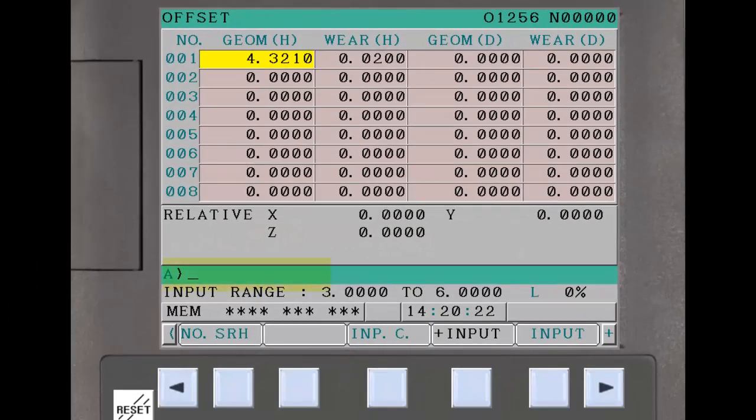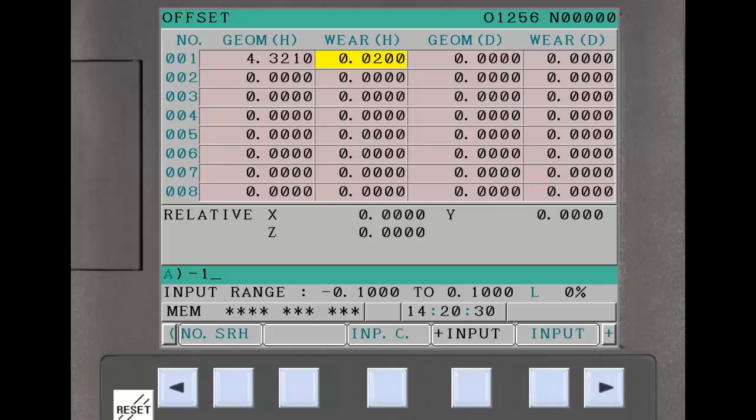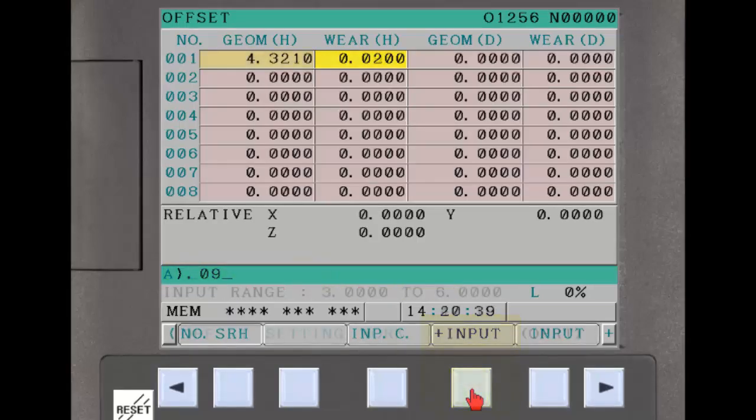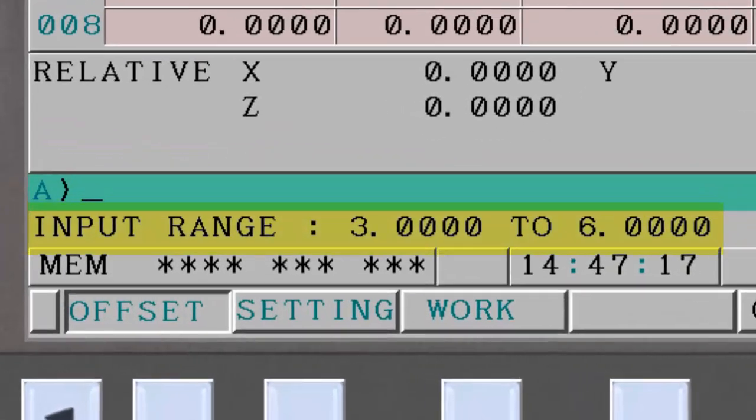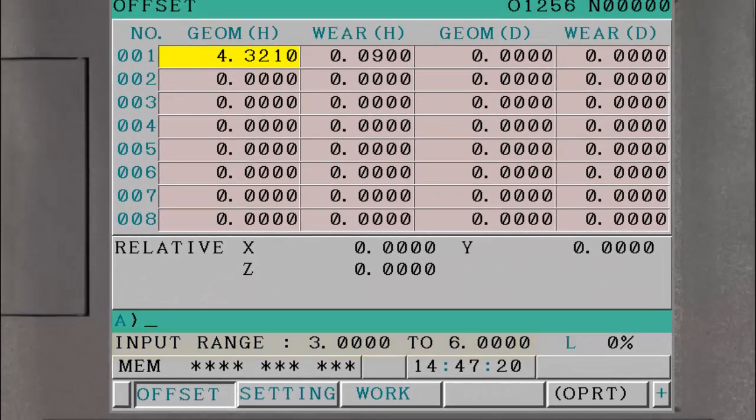The warnings appear both when an absolute value entered is outside the limits and when an incremental value would result in an excessive summed value. Note that the legal range for each field is displayed at the bottom of the tool offset screen.